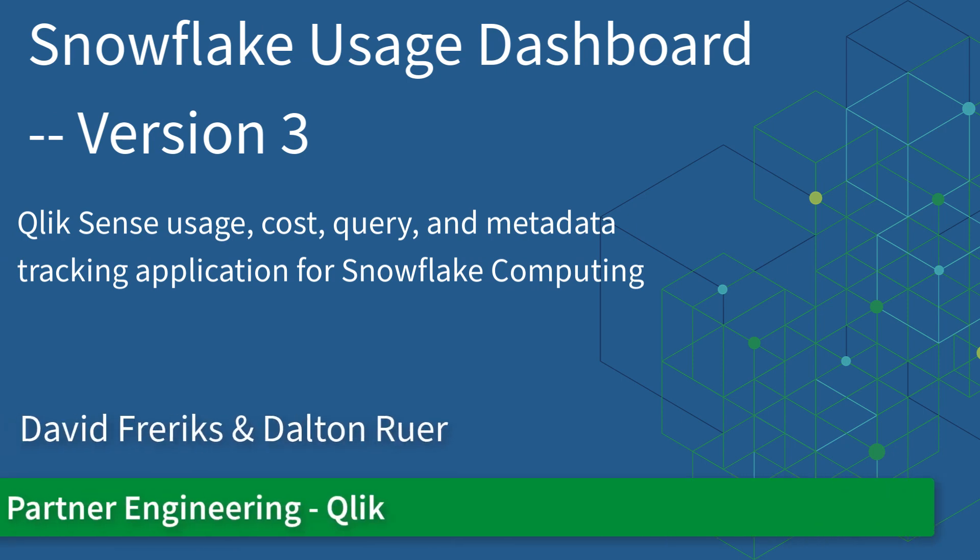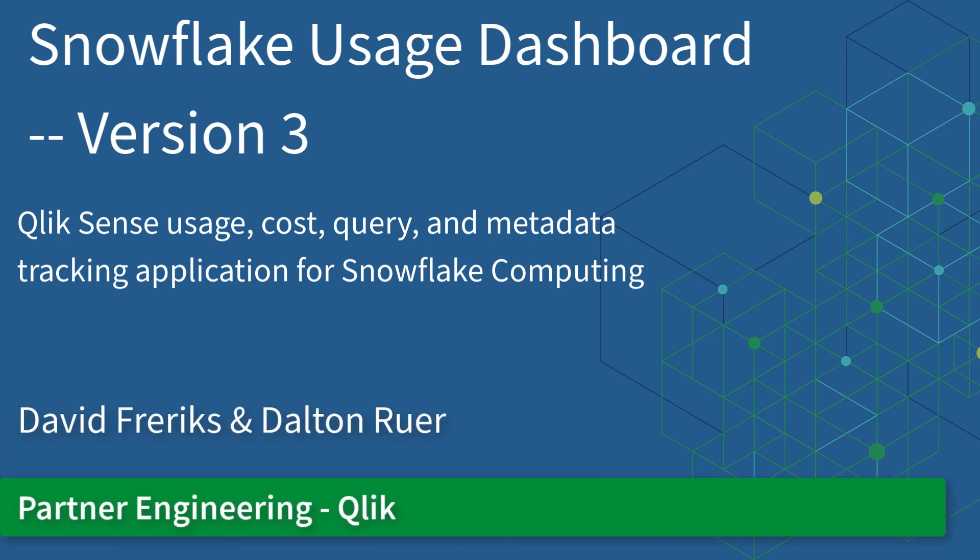Hello everyone, and welcome. Today we're going to be discussing the Snowflake Usage Dashboard version 3, which has been upgraded thanks to Mr. Dalton Rohr, a.k.a. the ClickDork, and we're going to talk about all the new features and ways we can analyze Snowflake usage and spend.